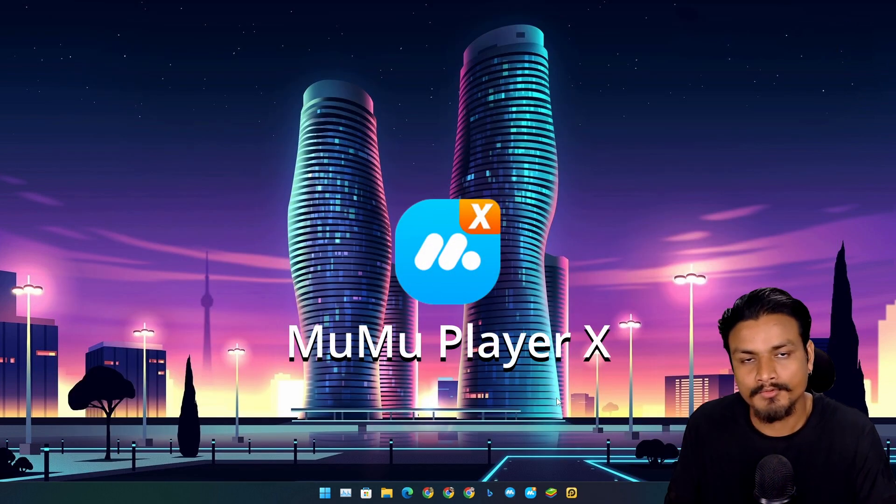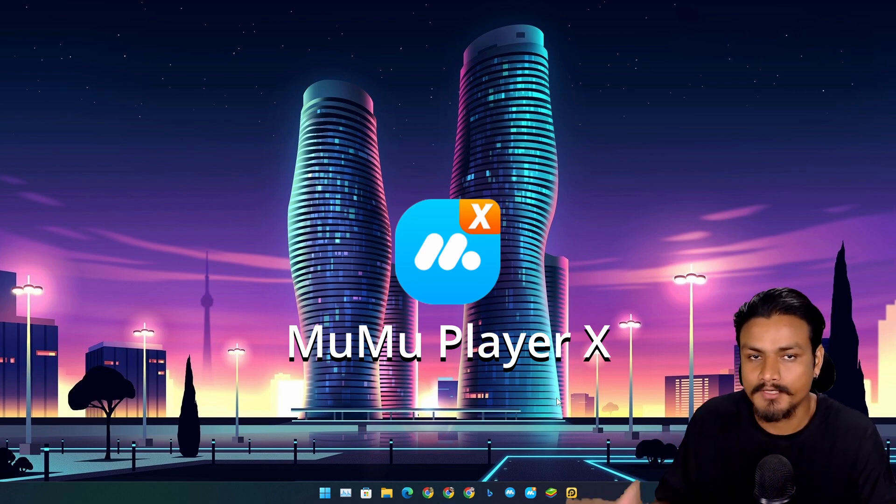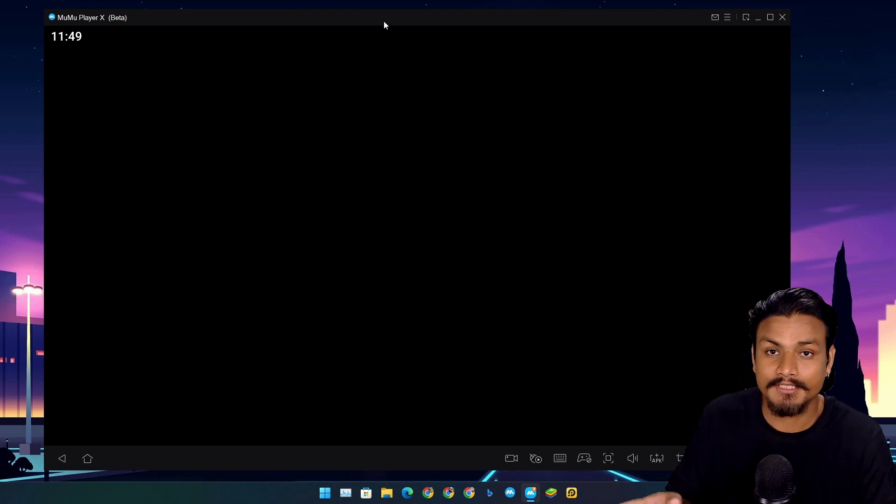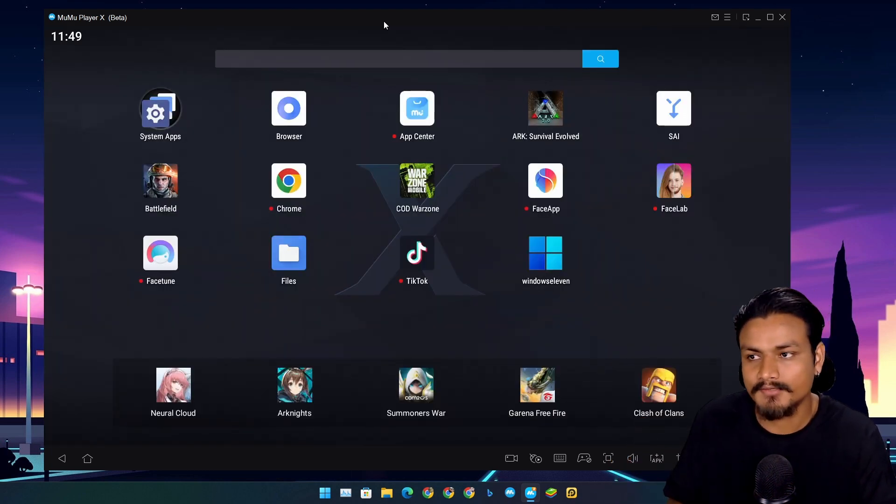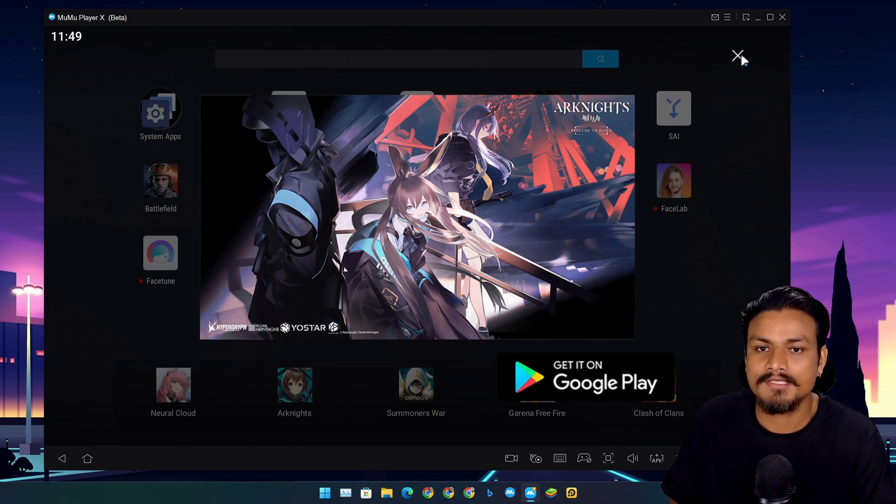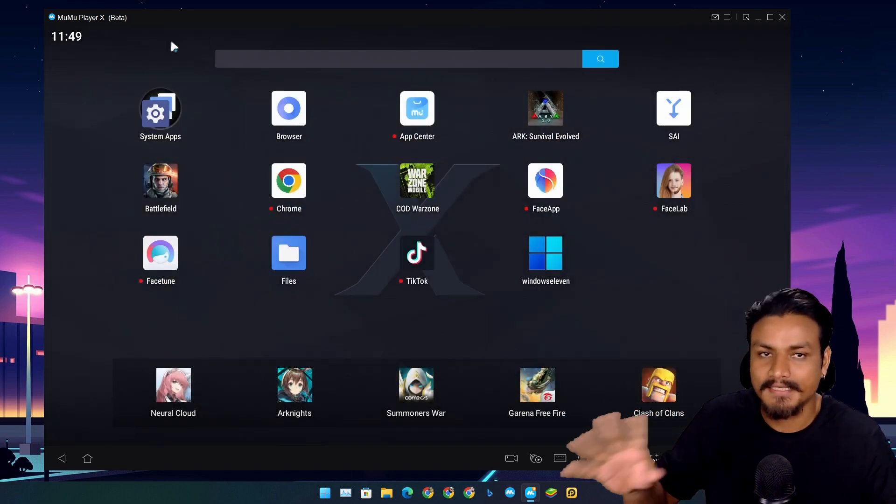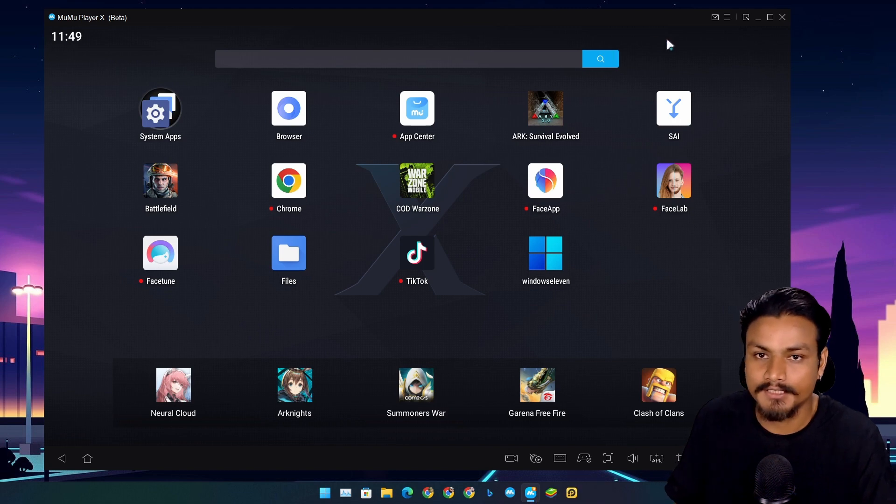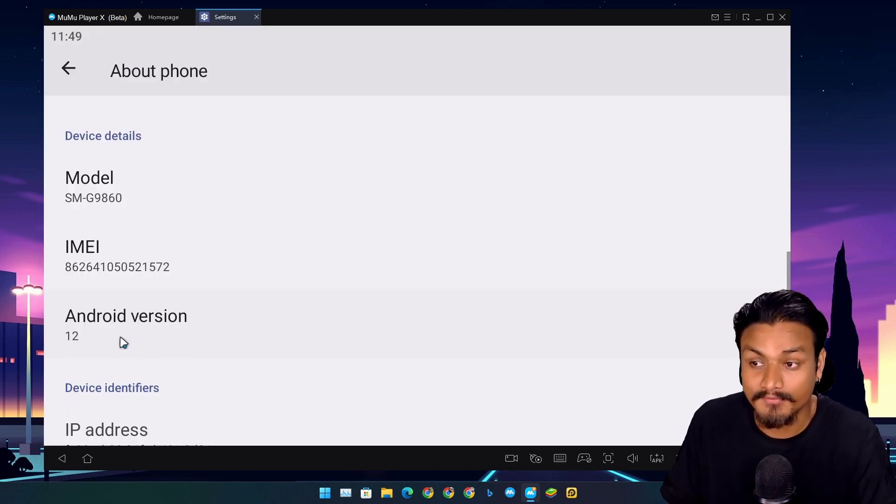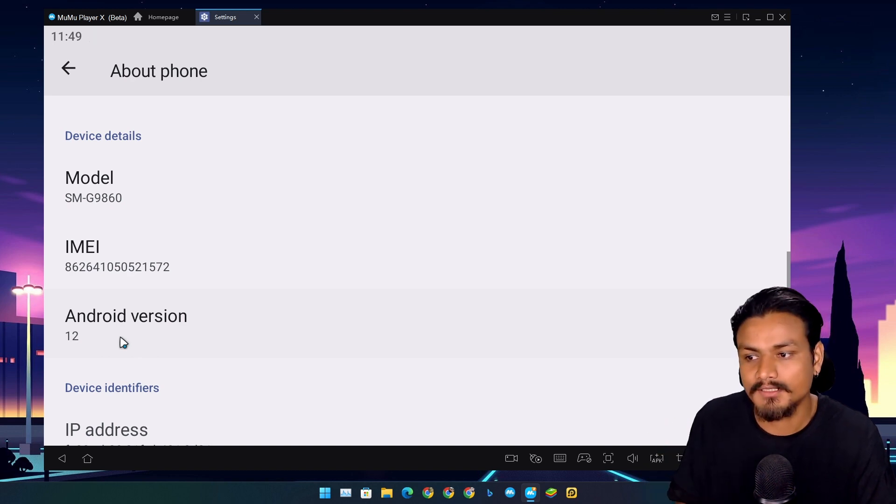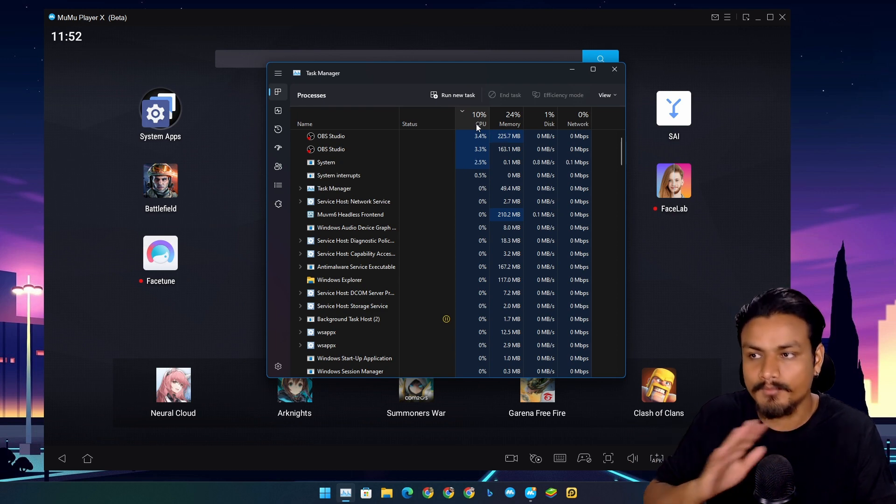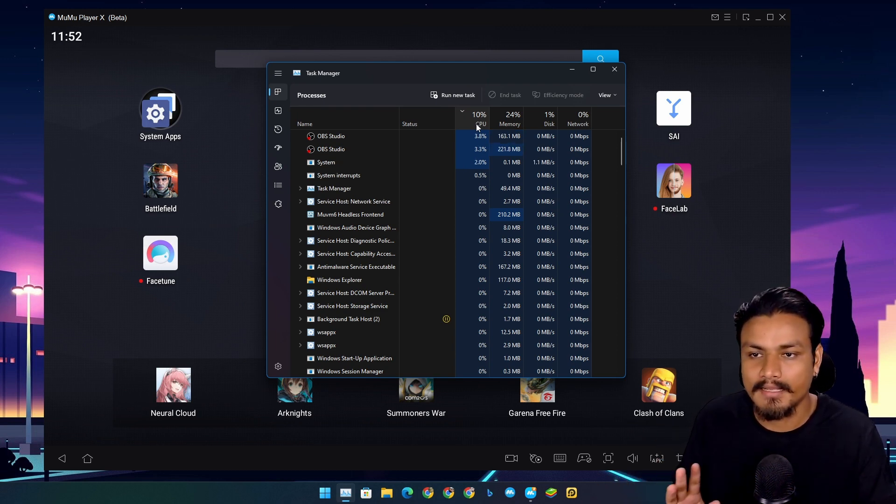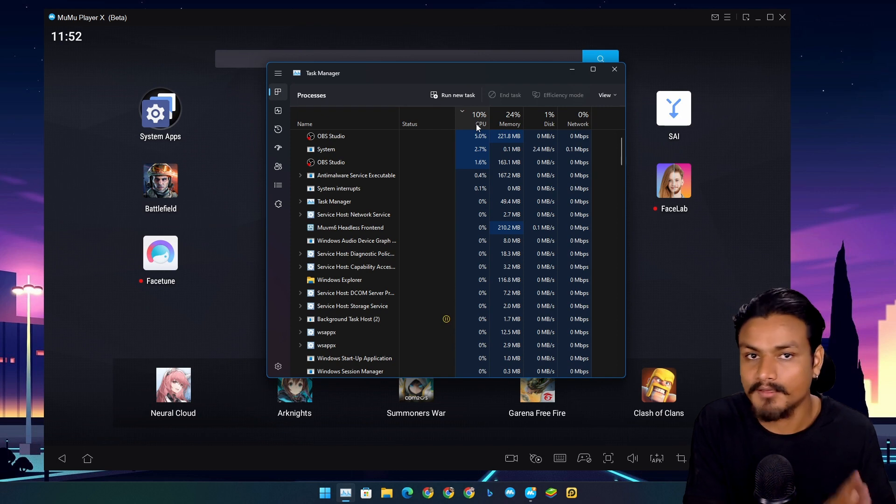Next, Mumu Player X from the same company who made Mumu Nebula. Last year in 2022, I made a video on the best Android emulator of the year 2022 and this was the winner. This was the best Android emulator in 2022 because it's running on Android 12. This is the one and only Android emulator which runs Android 12.